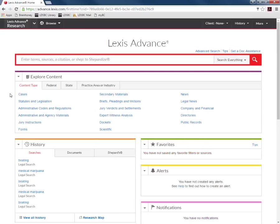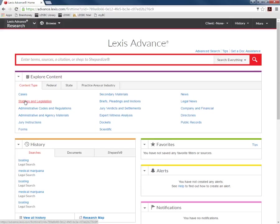This is the main search page of Lexis Advance. To search the federal and state statutes click on statutes and legislation in the content type tab in the explore content box.